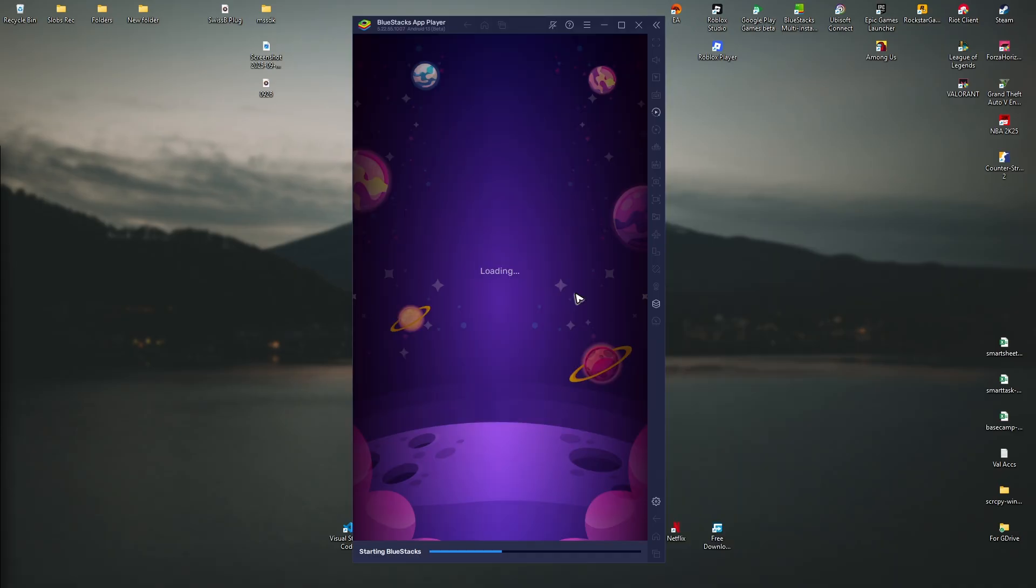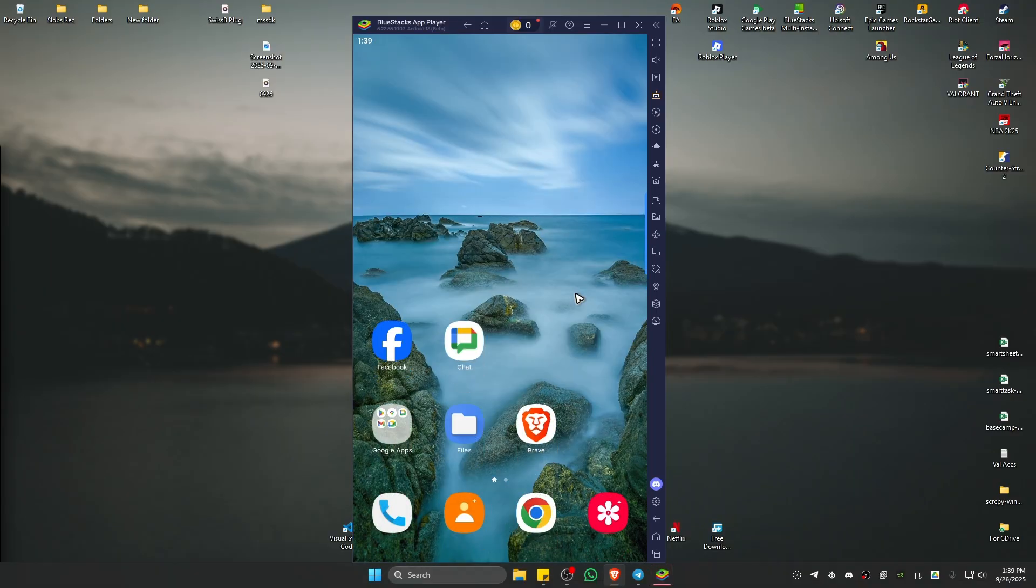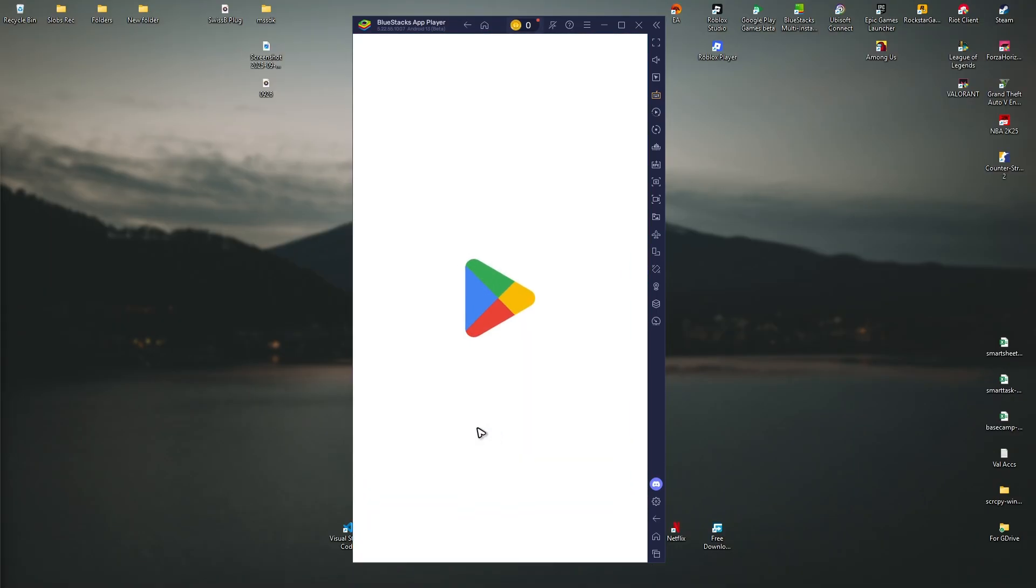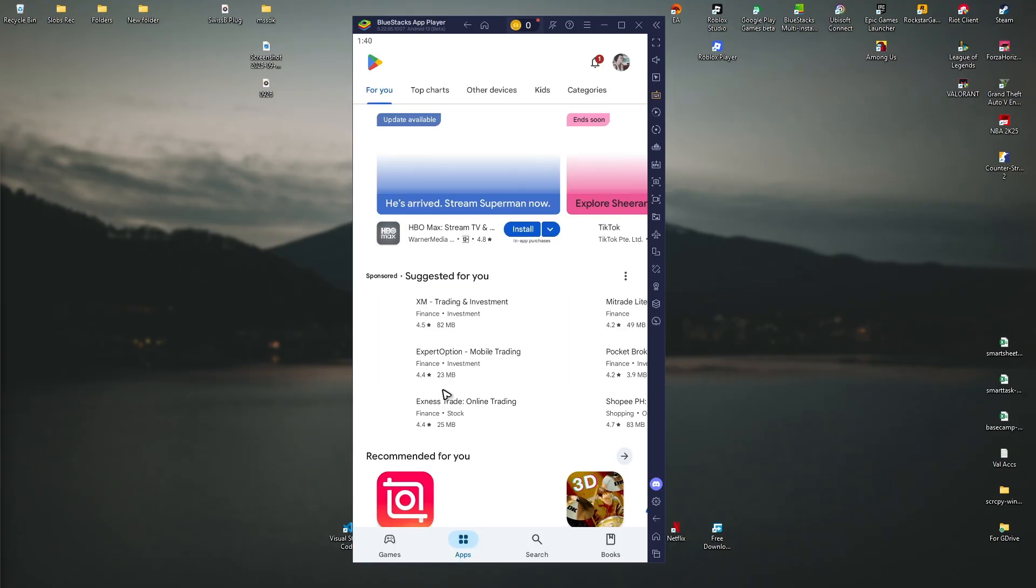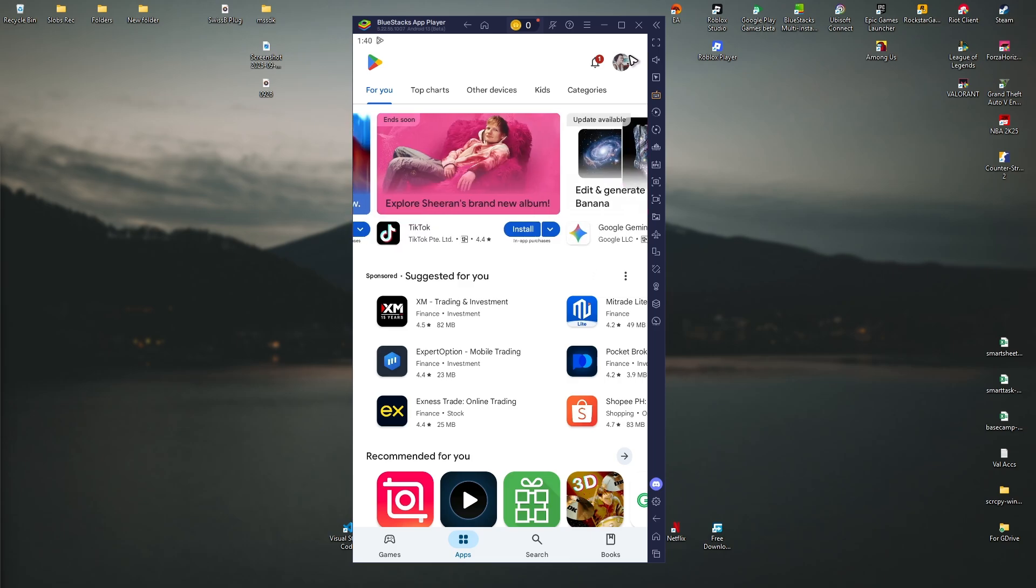Click on it and wait for it to load. If it's the first time you use BlueStacks or if it's freshly installed, it will ask you to log in with your Google account as it will open up the Play Store. If it doesn't ask you, you can go to your Play Store, open it up, go to the top right and sign in with your Google account.